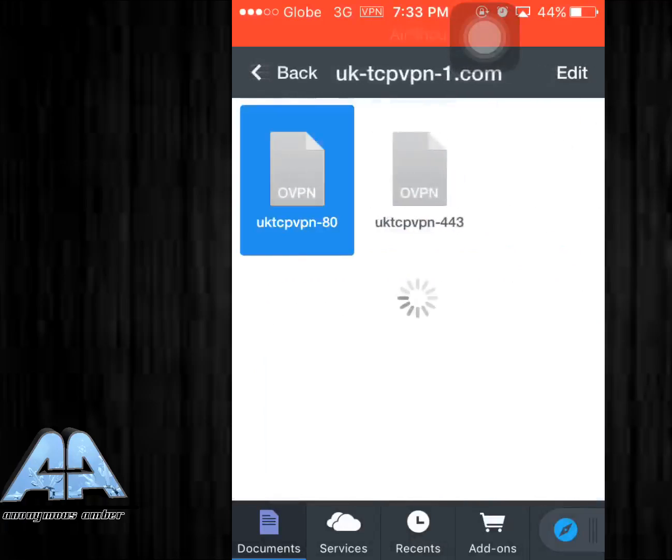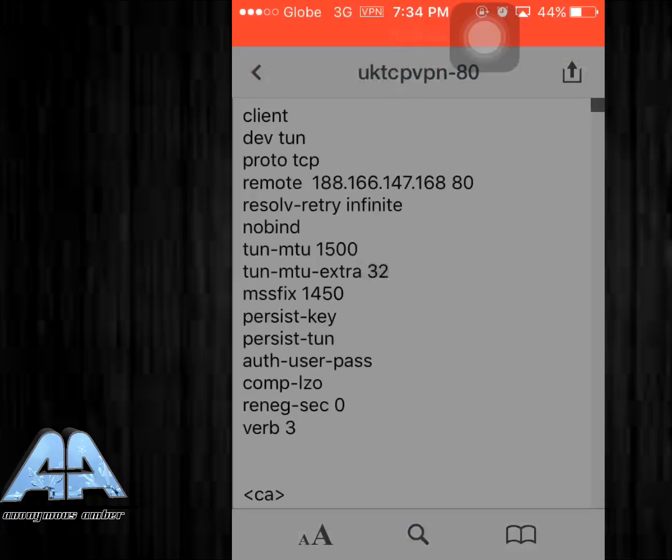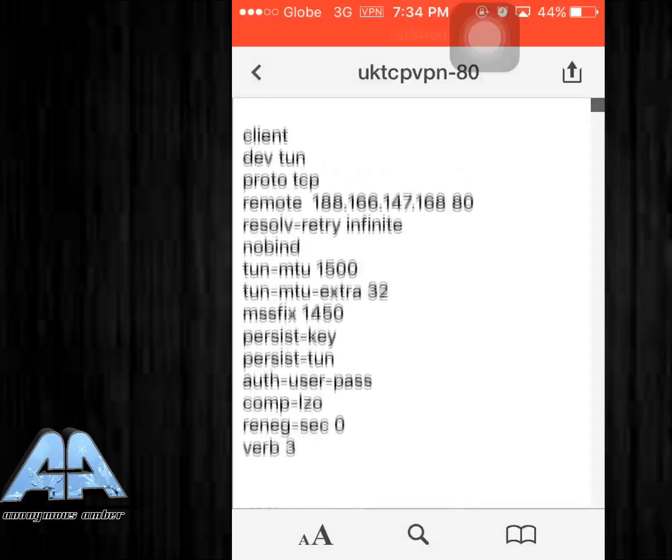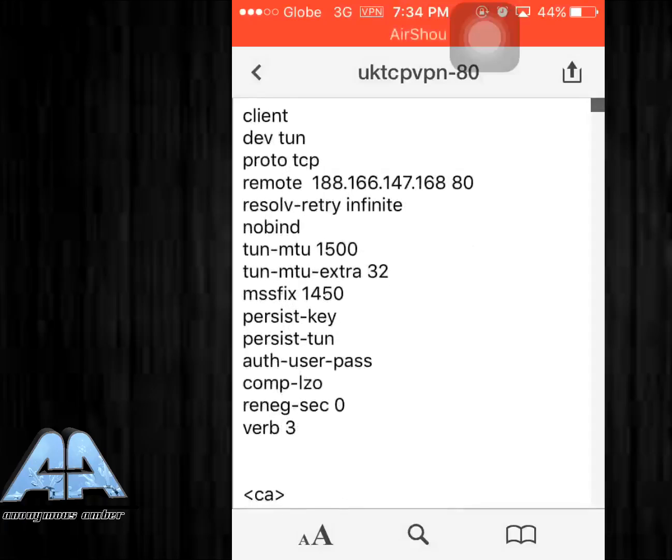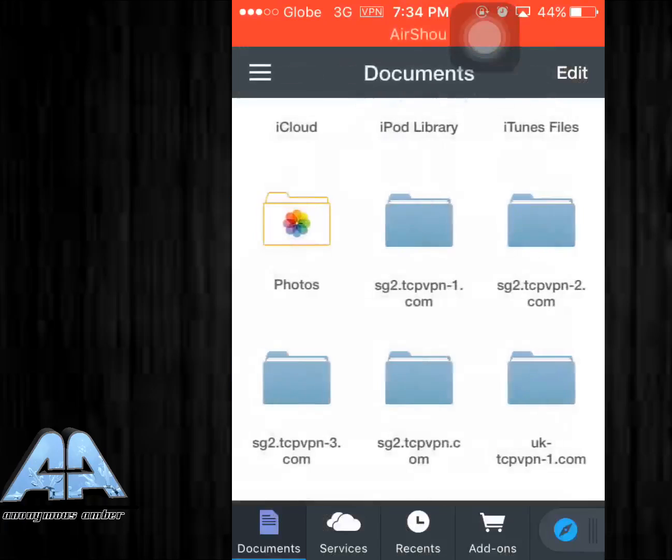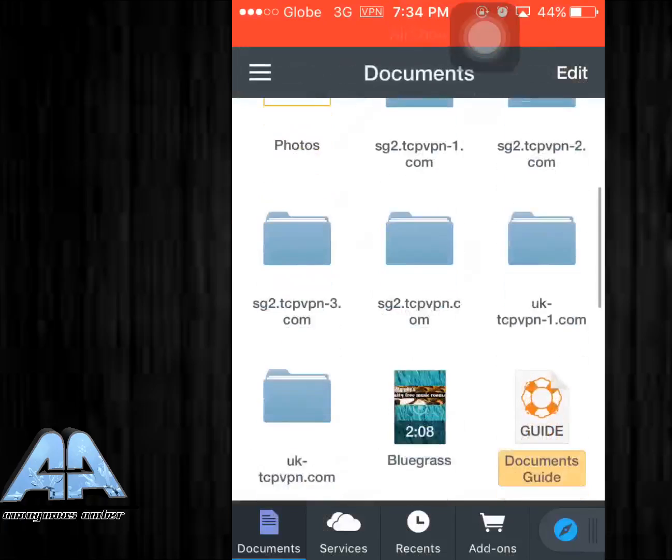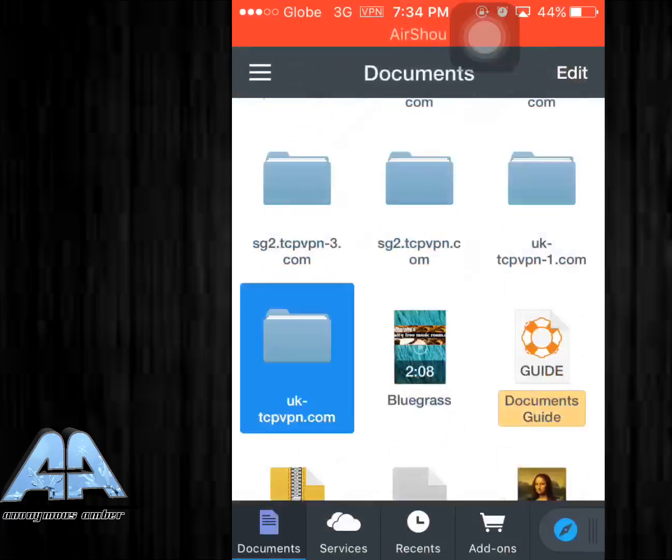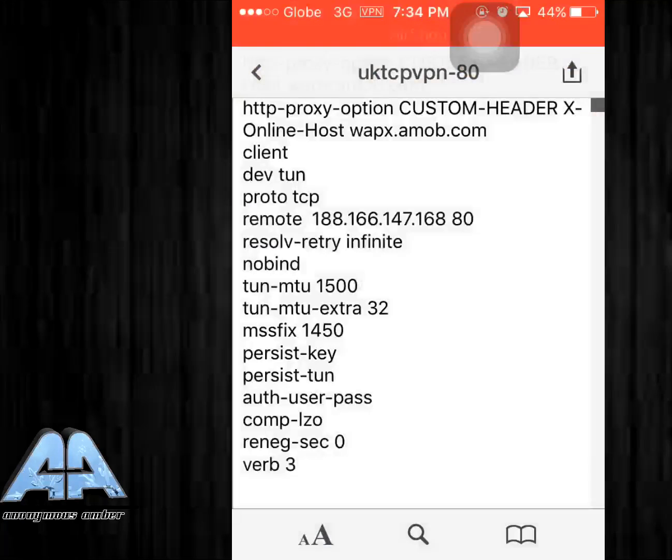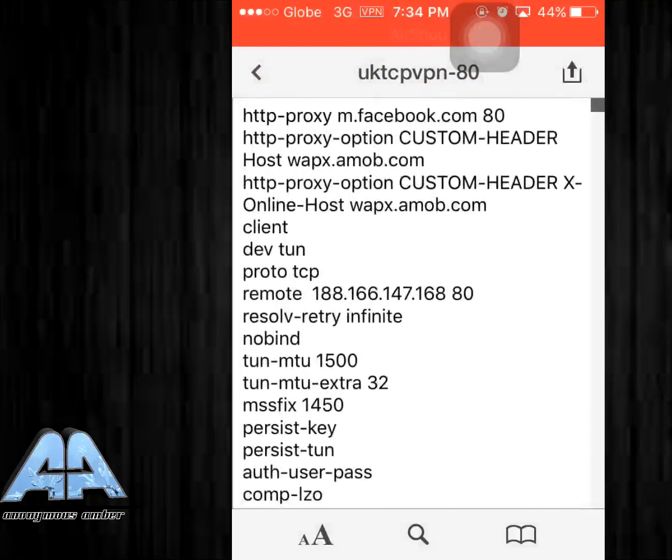Before you import it to the OpenVPN app you have to edit it first. I need to go back to get my code. The code will be down in the description below, so you'll have to just copy it.